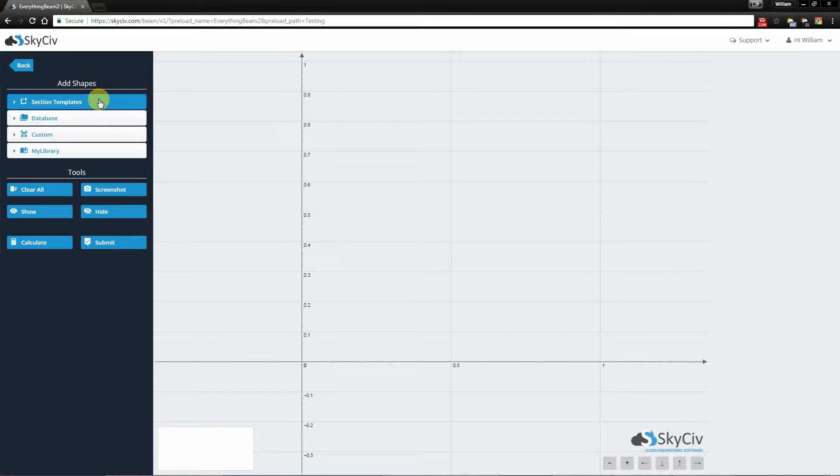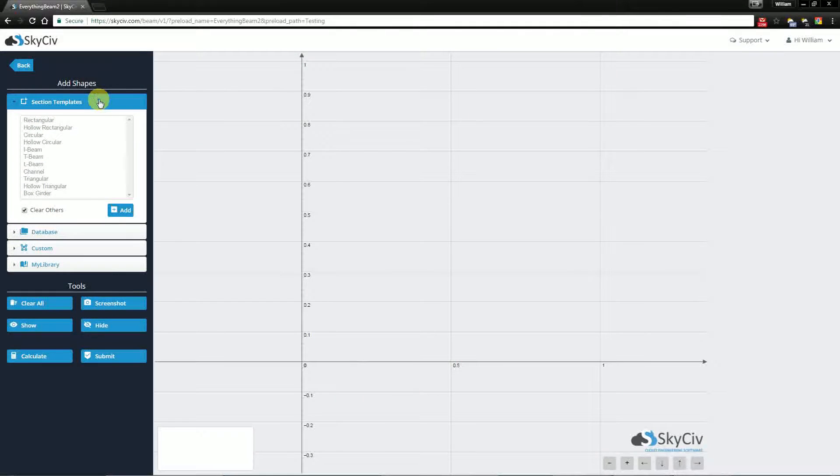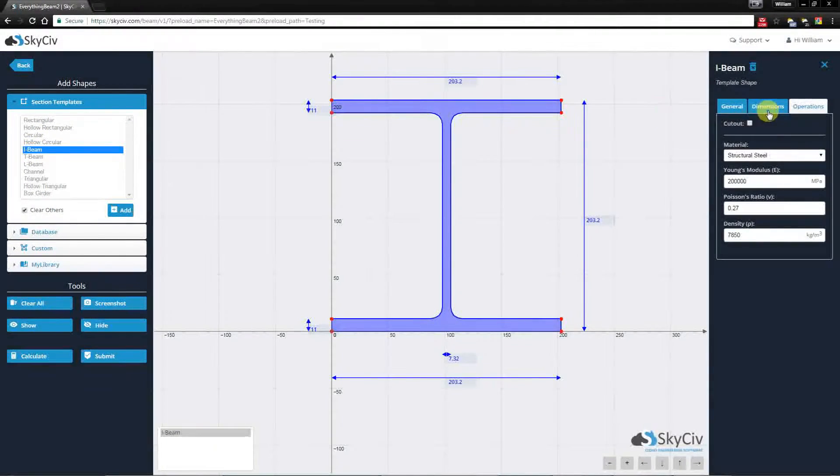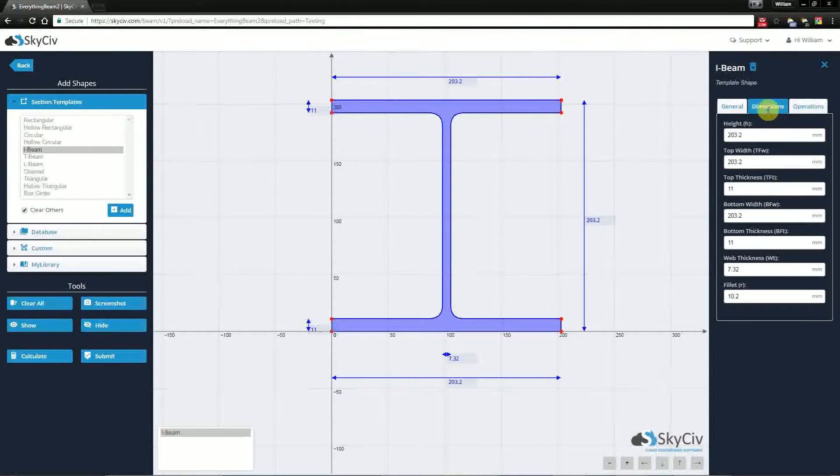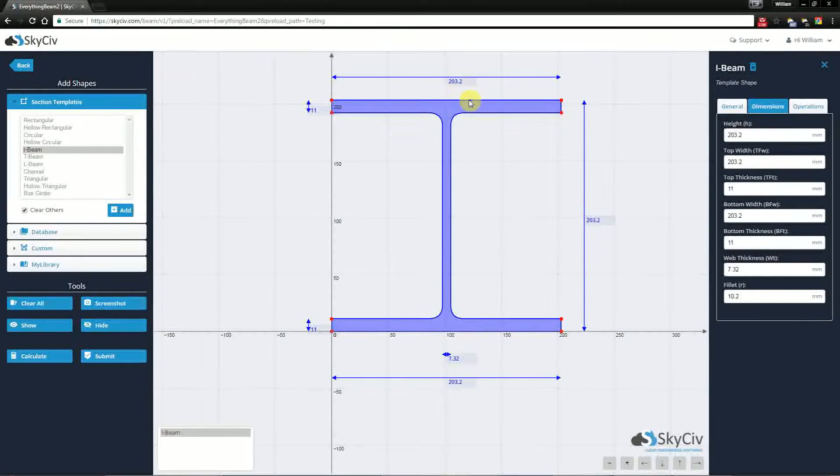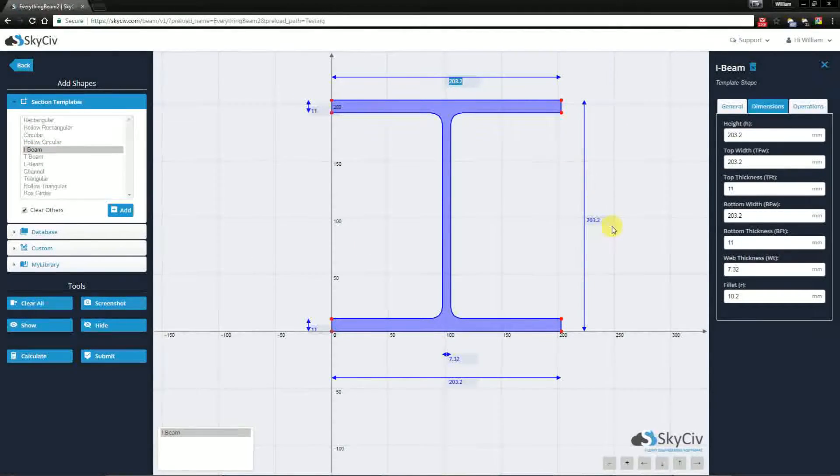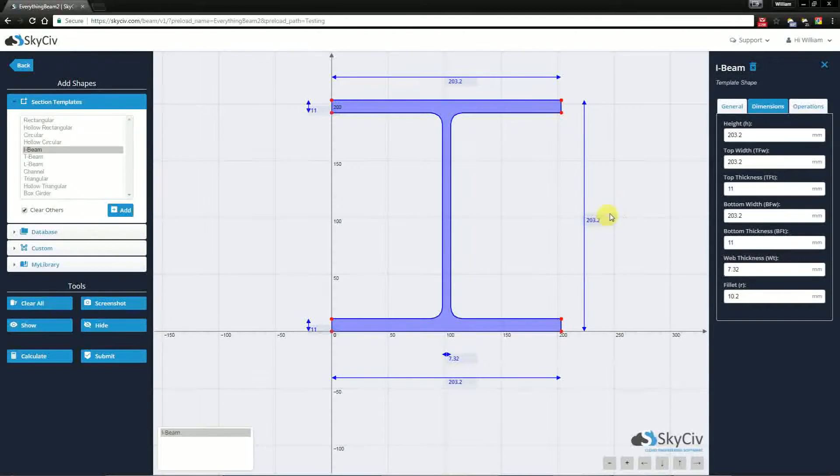Now, in the Section Templates, I'm going to be adding an I-Beam. If I wanted to, I could change the dimensions in this form, or by clicking through the different dimensions. But I'm happy with the default I-Beam.